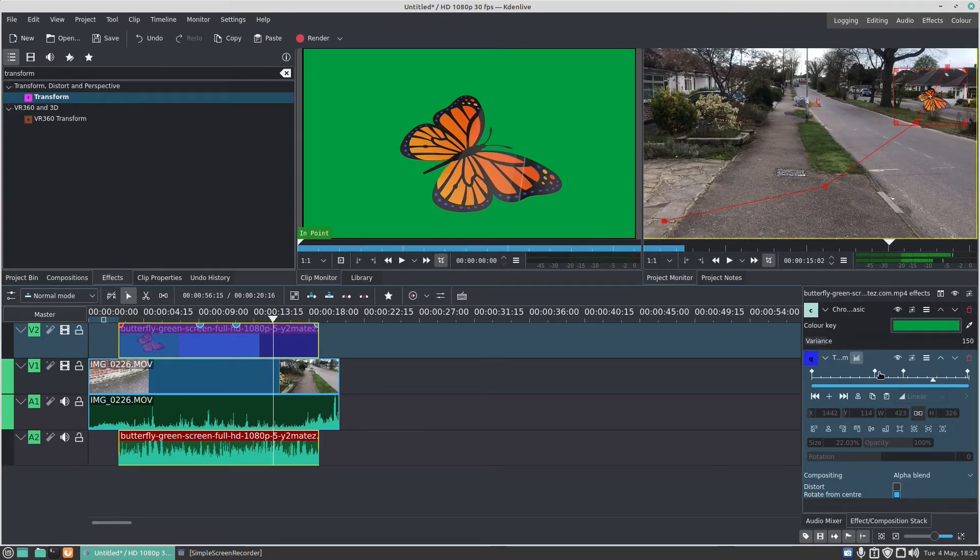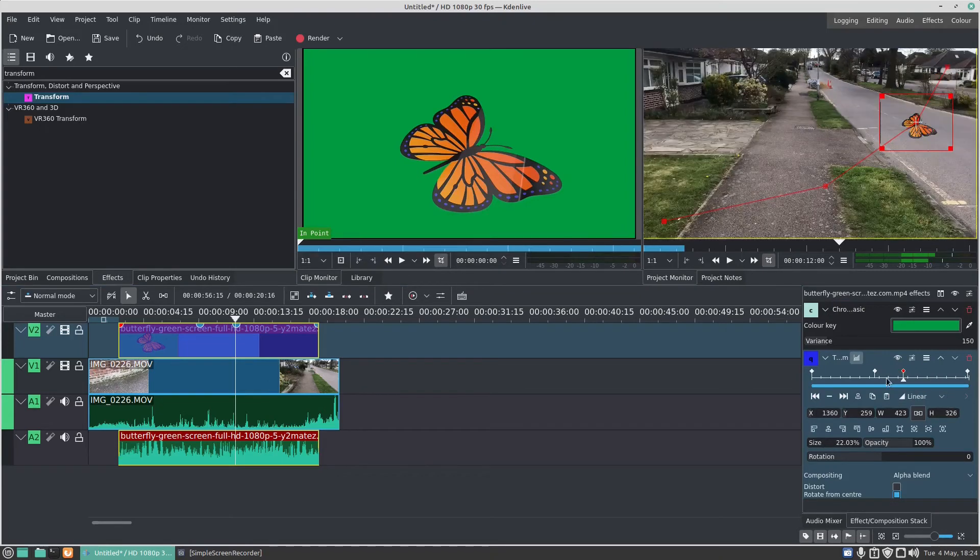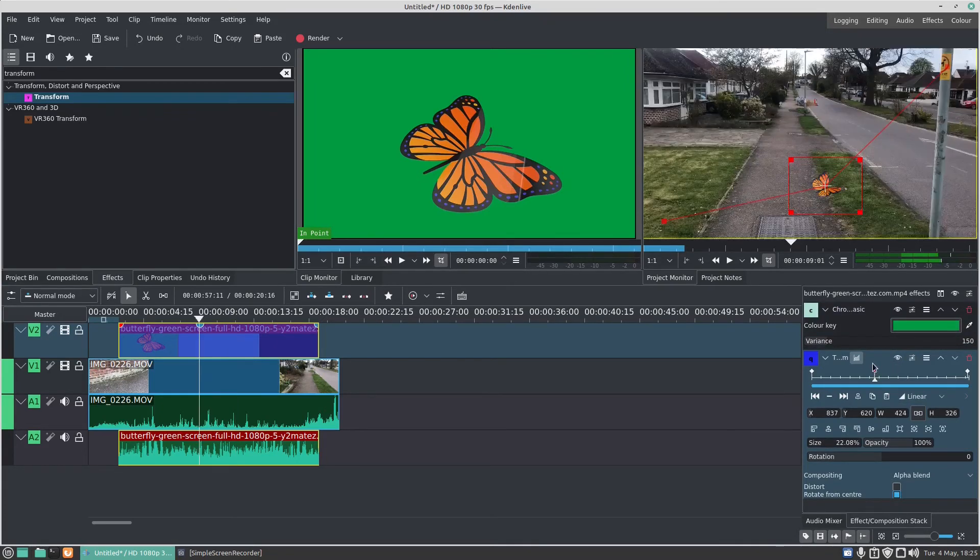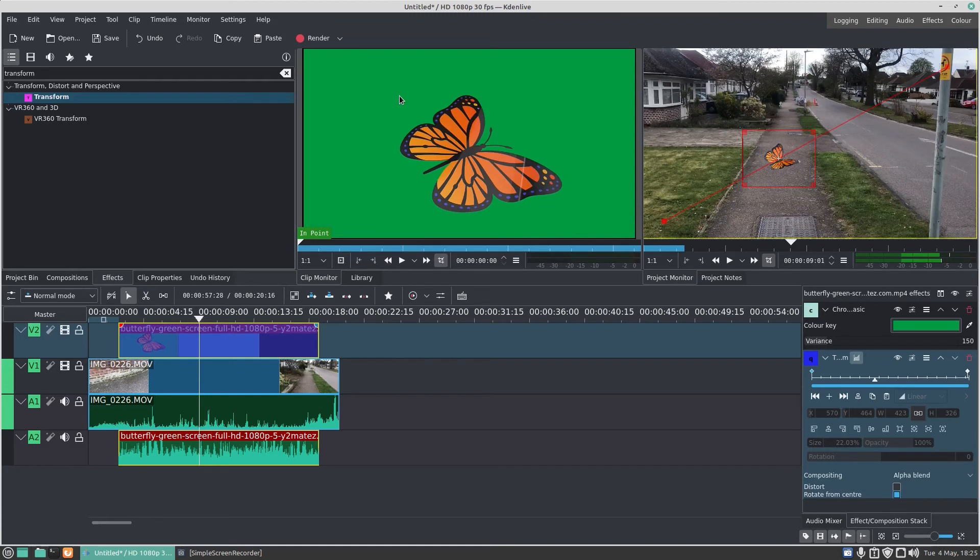Just click on one of these keyframes, say that one there, and we're going to press on the minus. So now when it plays, it'll just fly there and go up to there. And I want to remove this one, and we're going to press the minus. That's how to do keyframing and basic animation in Kdenlive.